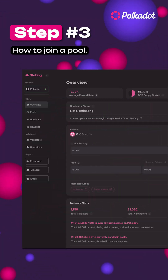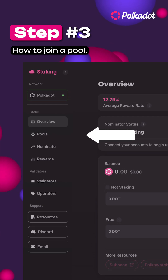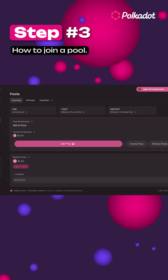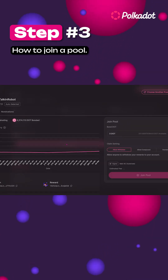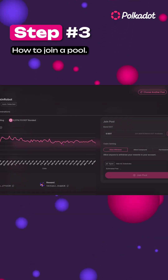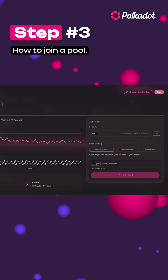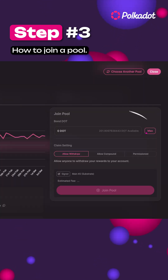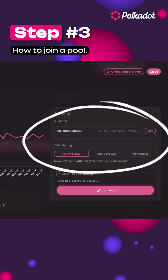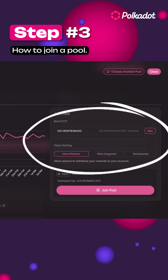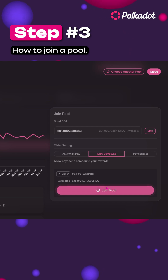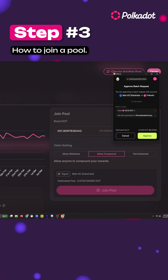Here's your steps for pooling. Click the Pools tab, then click Join Pool. Choose a pool with your preferred commission and rewards, then enter your stake amount, select your claim preference, and confirm in your wallet. And just like that, your DOT is now staked in a pool.